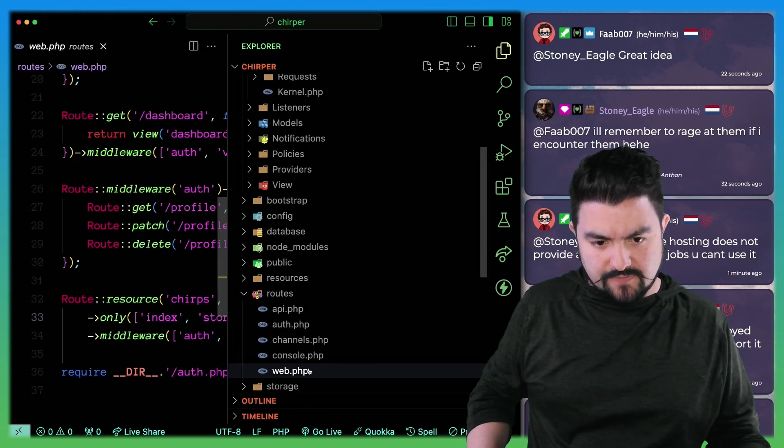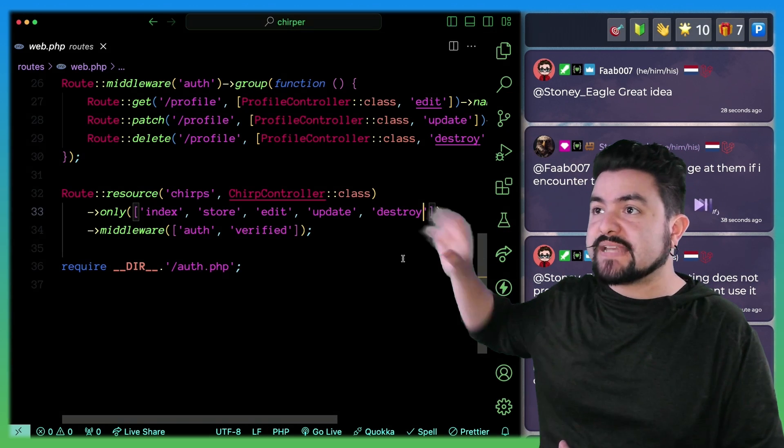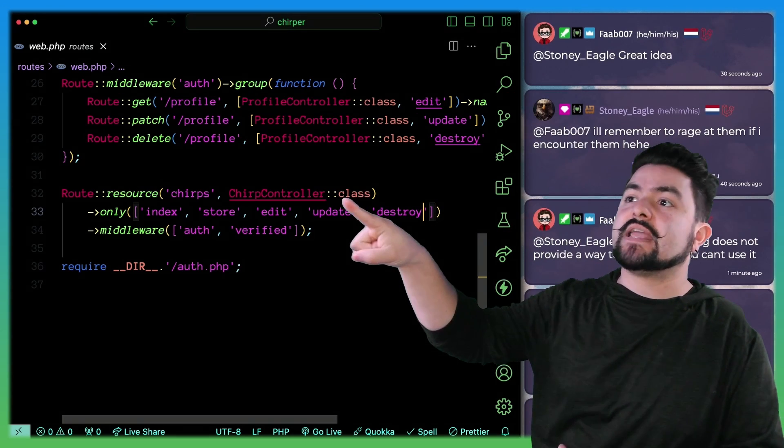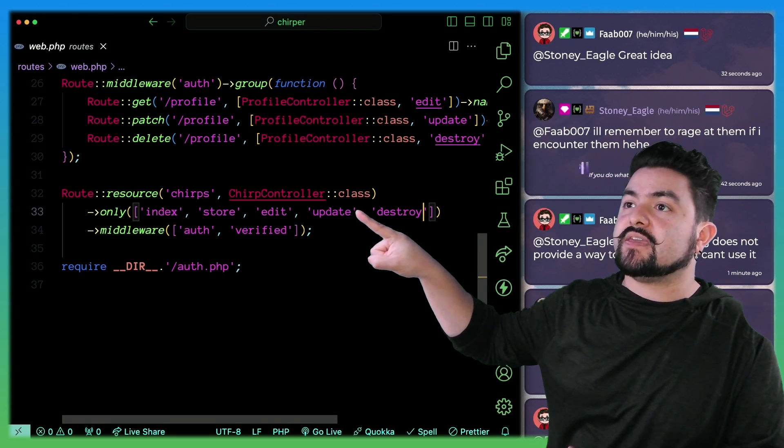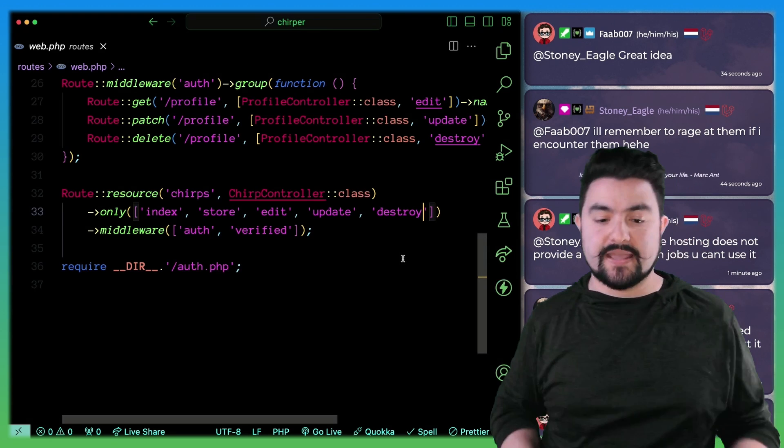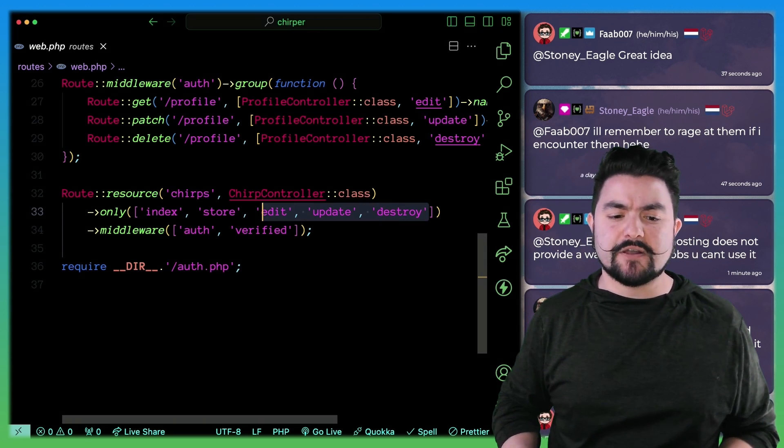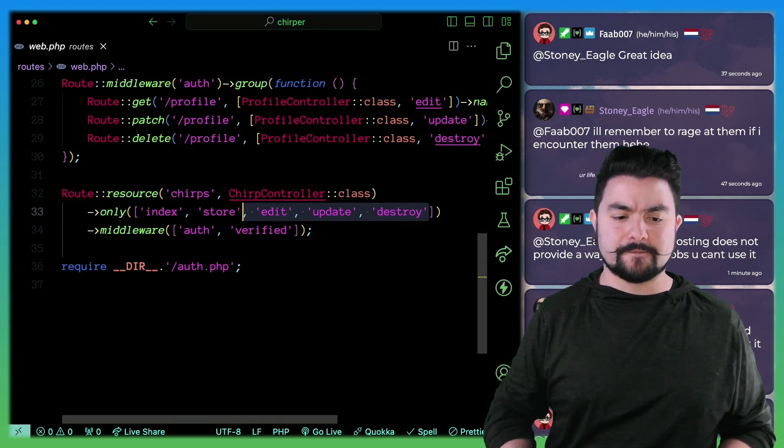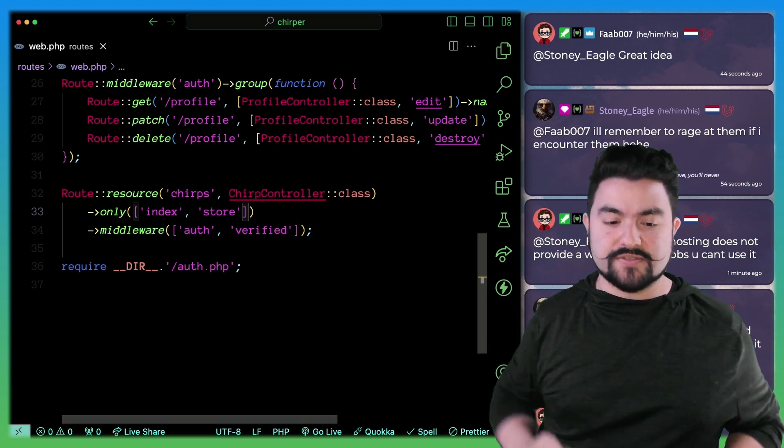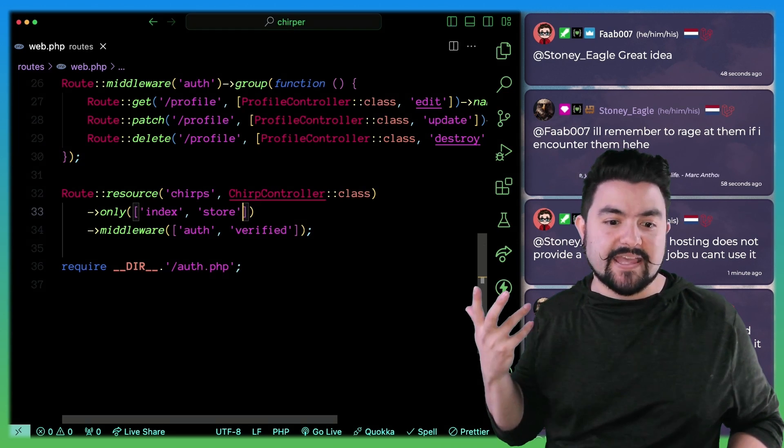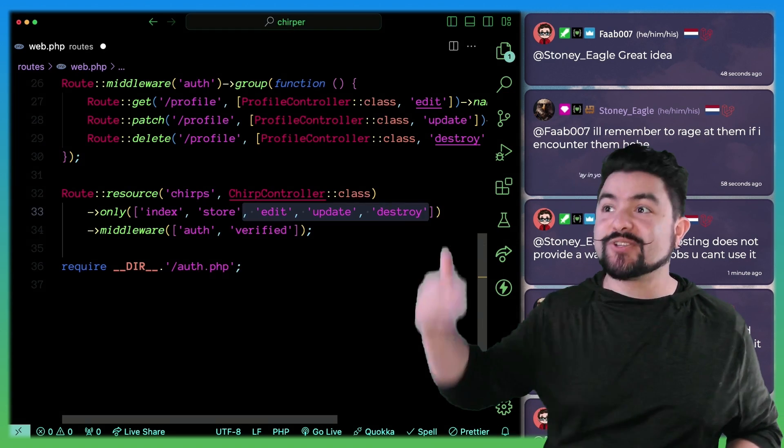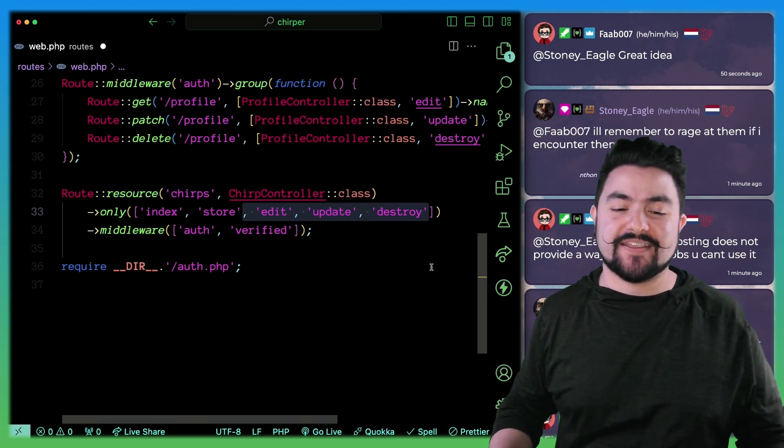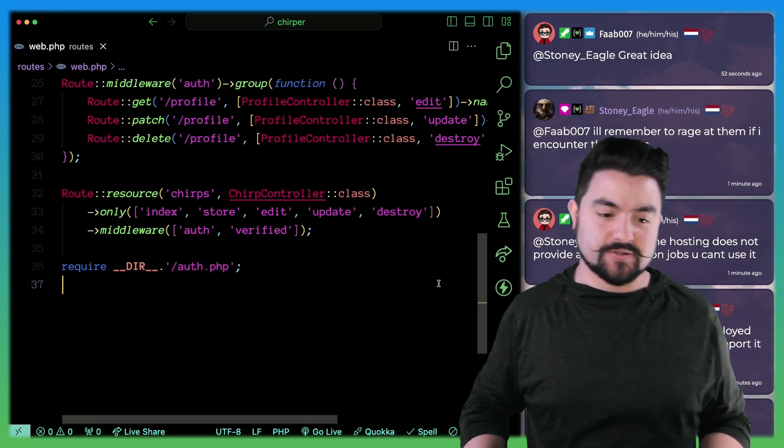So we gradually filled out all of these various controller methods, but all of those link up to the routes. So over here, we basically say we have chirps as a resource. We use this controller, and then these are the controller methods that we're going to enable. And this was pretty slick as well, because by default, we specified, okay, only allow those to be visible. And then gradually, as we added each feature, we added it here, and then that enabled those functions in the controller.